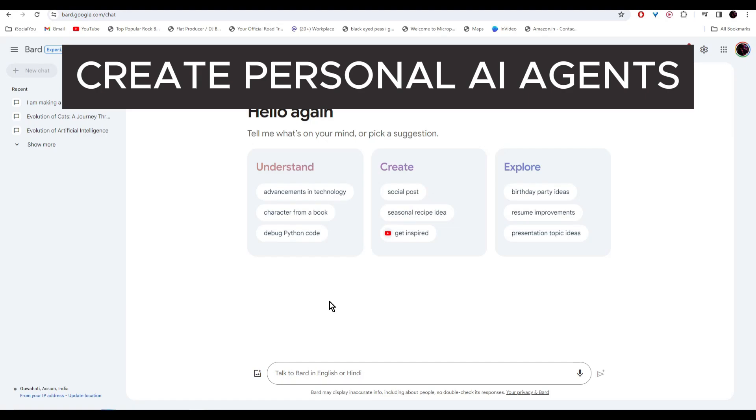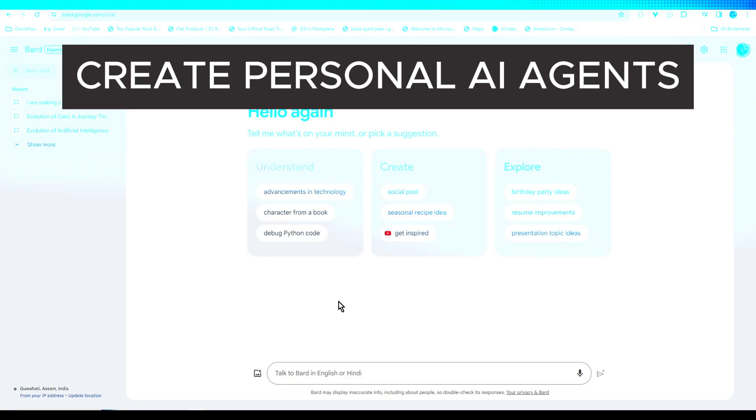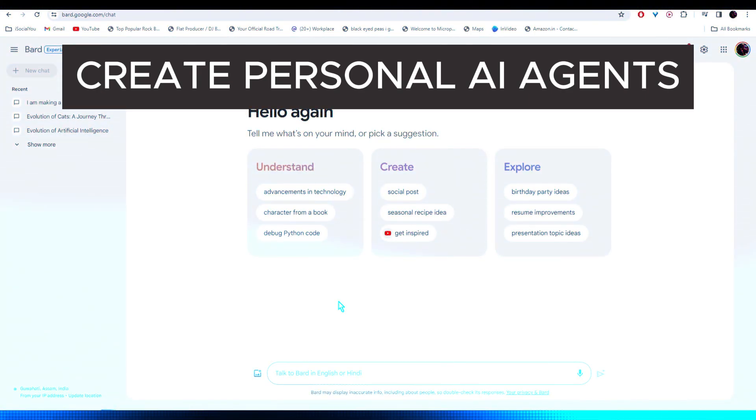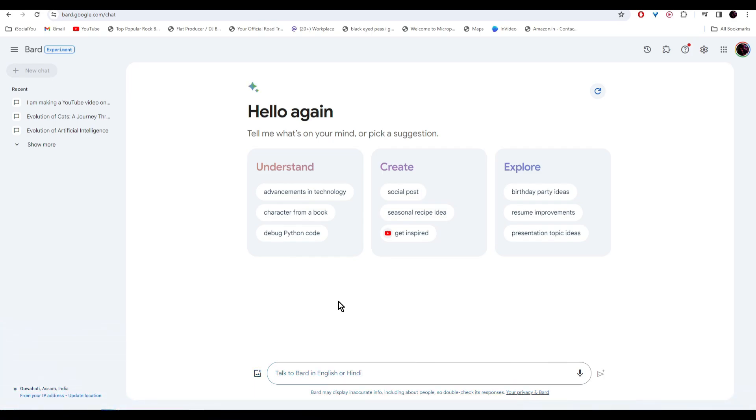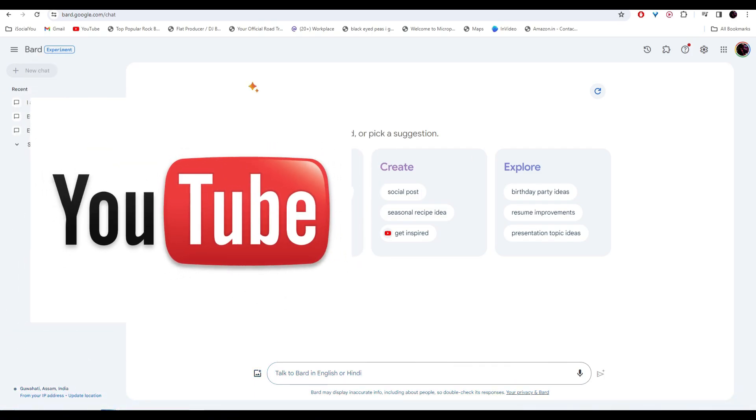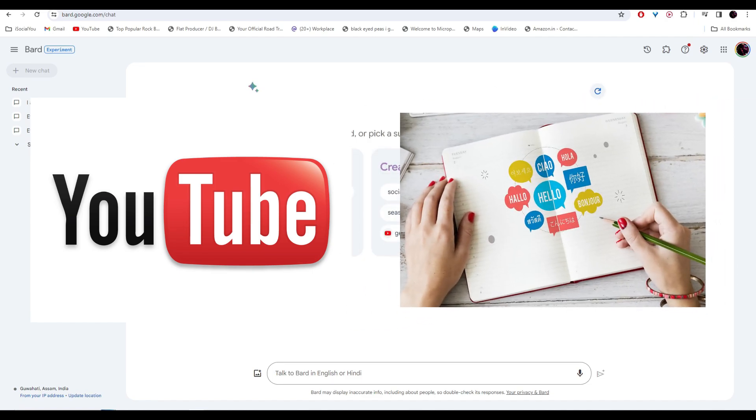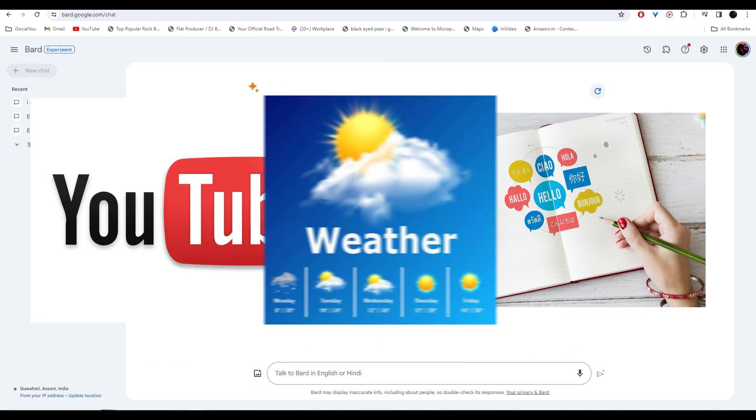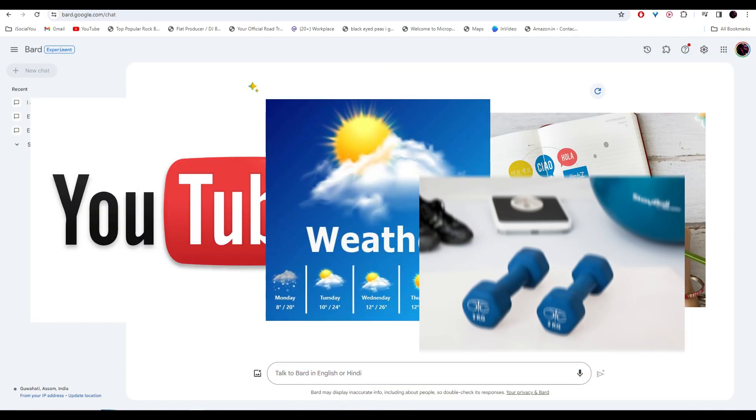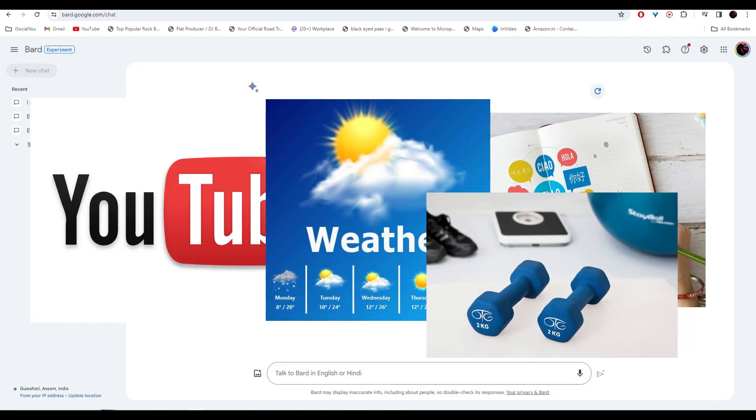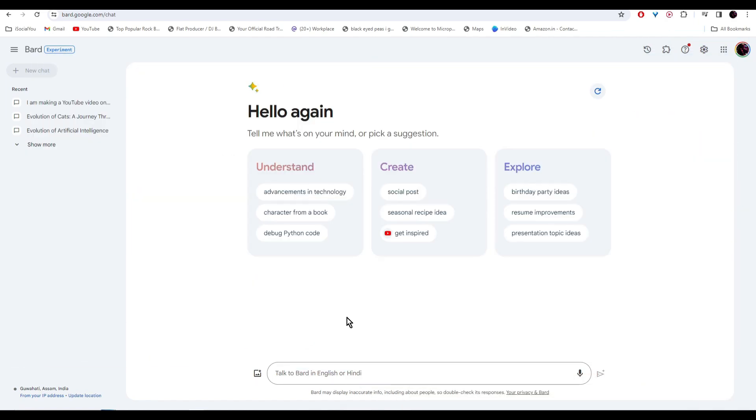In this video, I'm going to show you how you can create personalized AI agents on Google Bard. You can make AI agents for summarizing YouTube videos, language translator, weather report, fitness tracker and more. So let's dive right in.